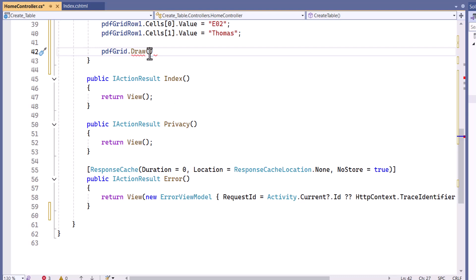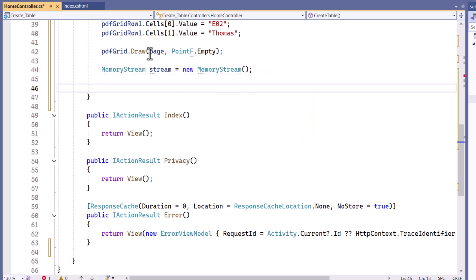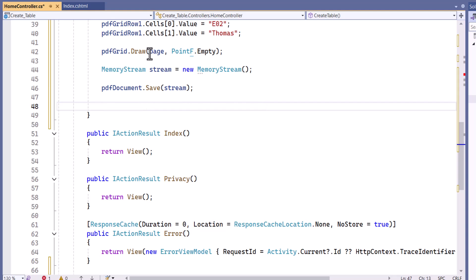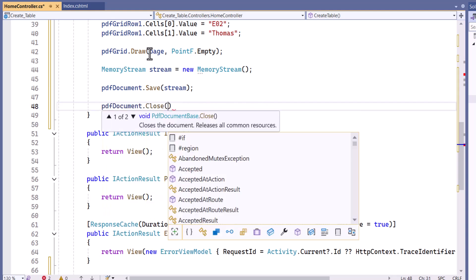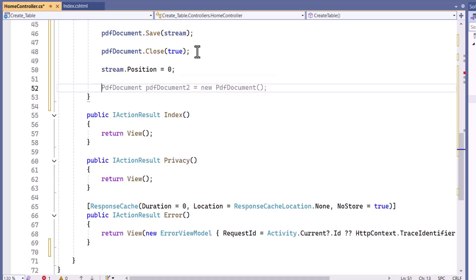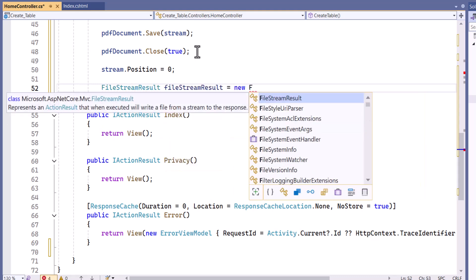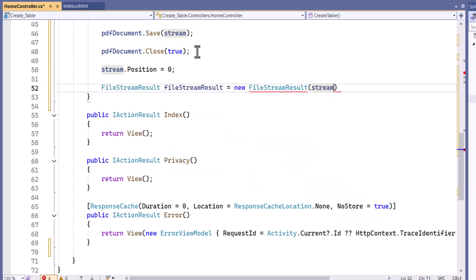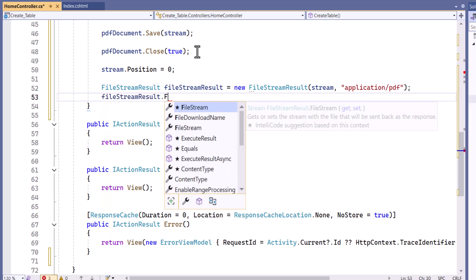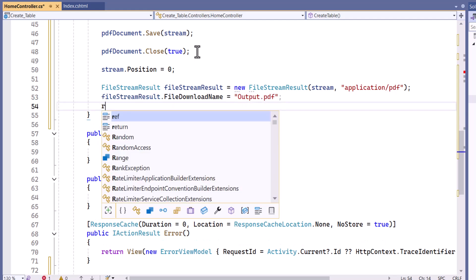Next, I draw the grid on the page. Finally, I create a memory stream and save the document to it. After closing the PDF, I set the stream position to 0. To enable the PDF download in a browser, I create a file stream result to send the output stream as a PDF document. I set the name of the file that will be presented for download, then return the file stream result.